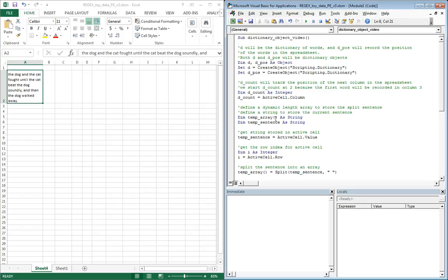Temp array is going to be a dynamic length array that will, when we chop our sentence, temp sentence is going to be the sentence that gets chopped. We chop that sentence, it will be stored in temp array.